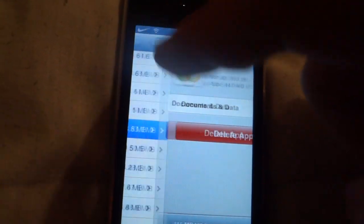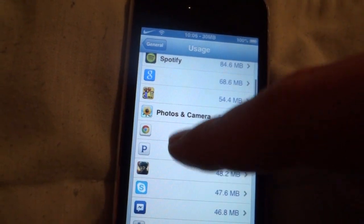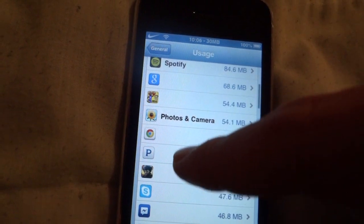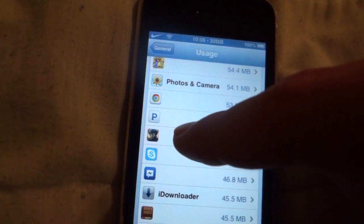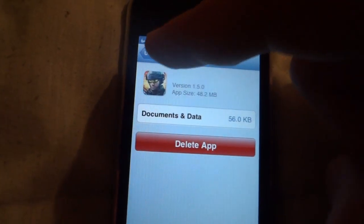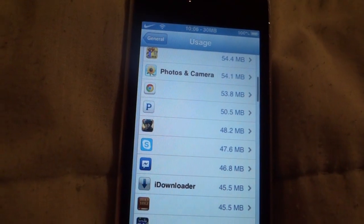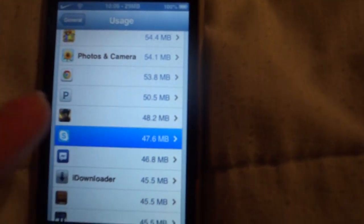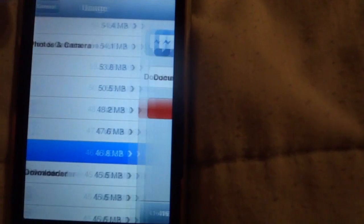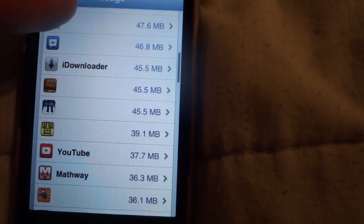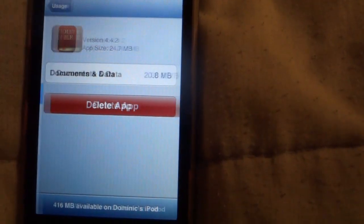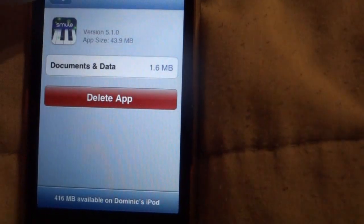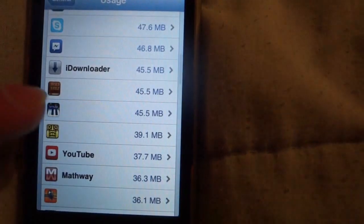Now this might be time consuming but it is worth it, and trust me, after we respring this once, the apps will go back to their appropriate folders. So I will speed this up here and show you what happens when it's all done.